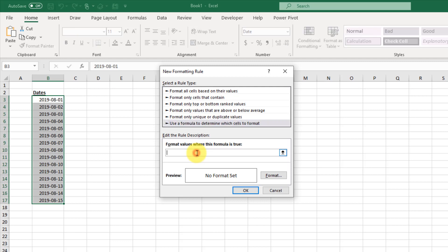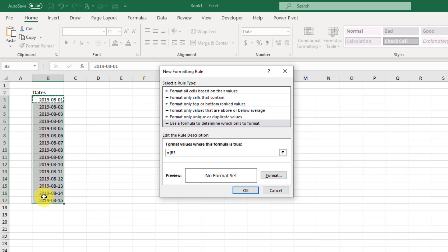The formula that we're going to use is going to be whenever our cell - let's just press F4 and make that a relative reference so that it applies to all the values in our field here.